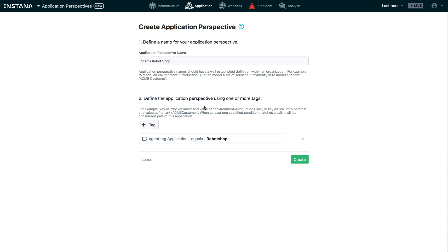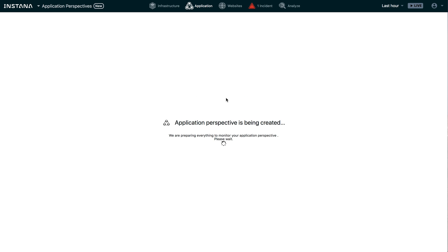So that's really all there is to it. You can select multiple tags. But in my case, I just need one. Again, the agent tag application equaling robot shop. I will go ahead and create that application perspective. And it will take a few seconds for it to spin up.